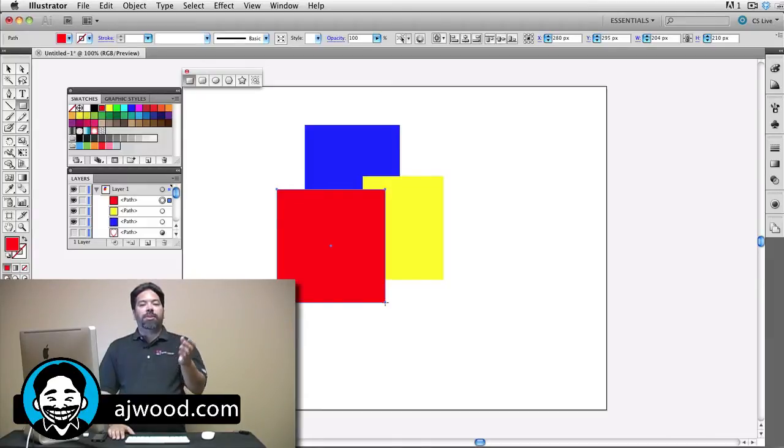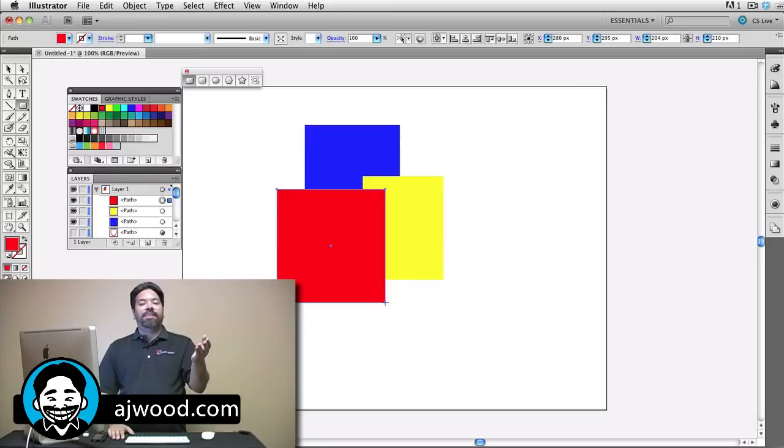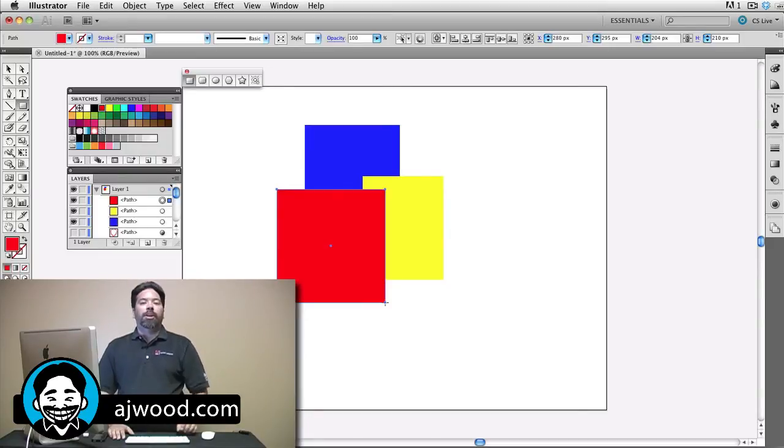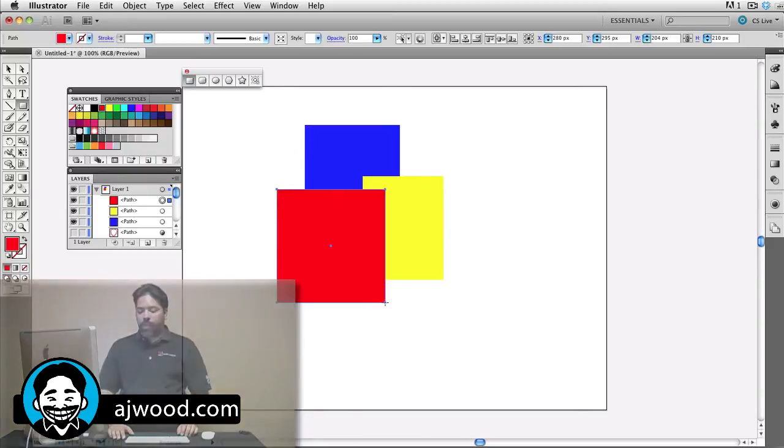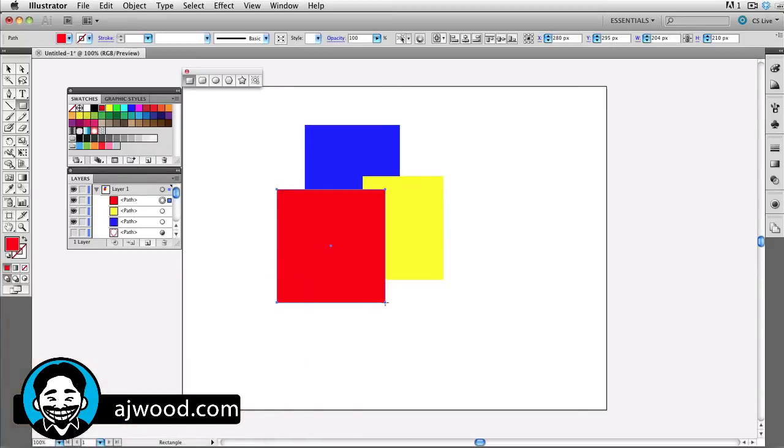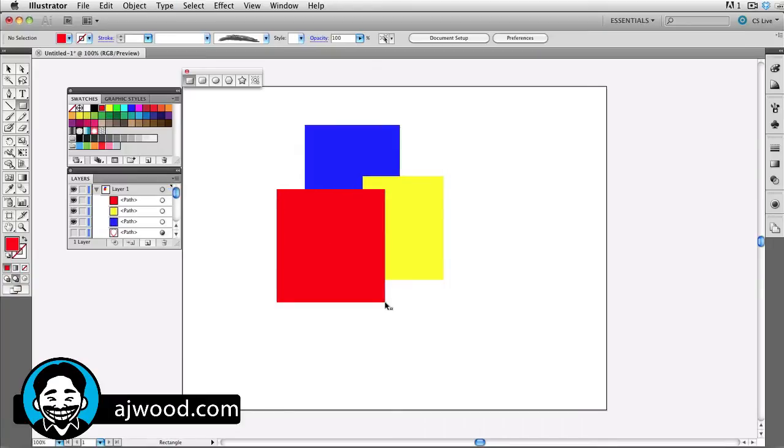But if I press Shift D, that's the keyboard shortcut that will cycle through the three drawing modes. So I'll go ahead and press Shift D on the keyboard, and if I pick a different shape, and I'll grab a different color...